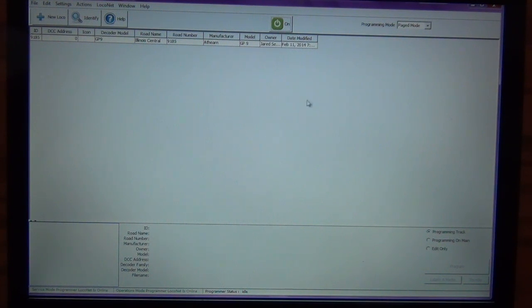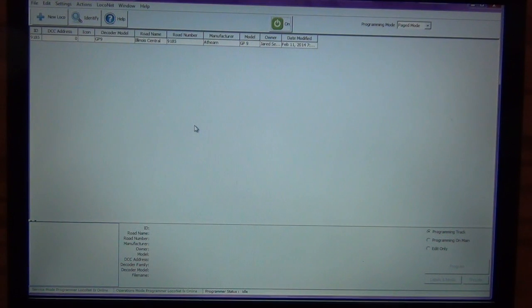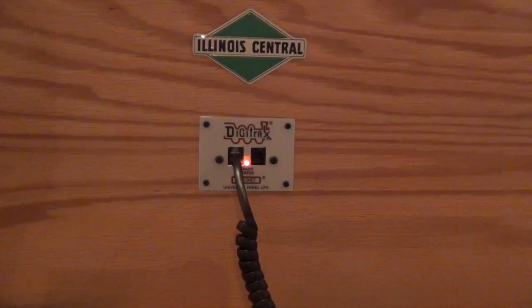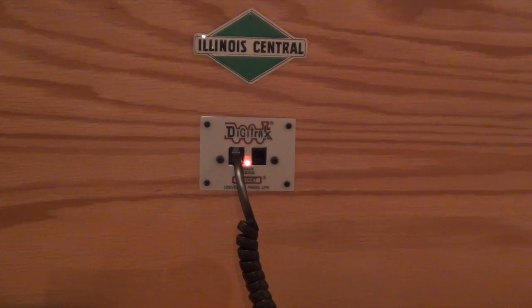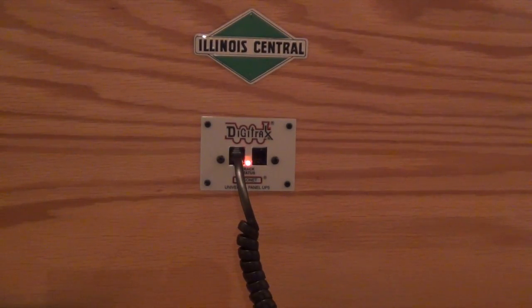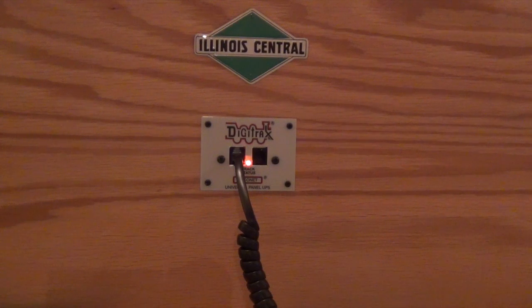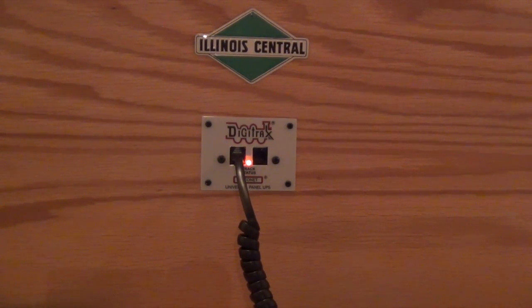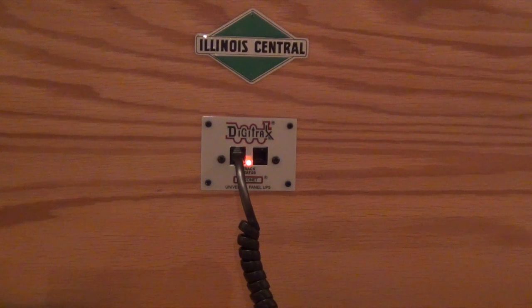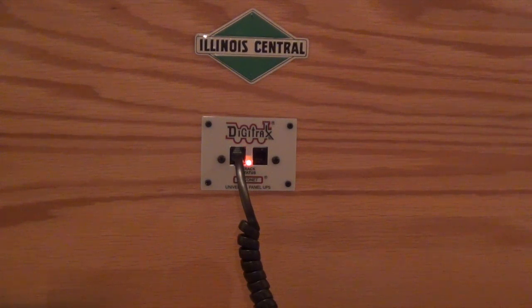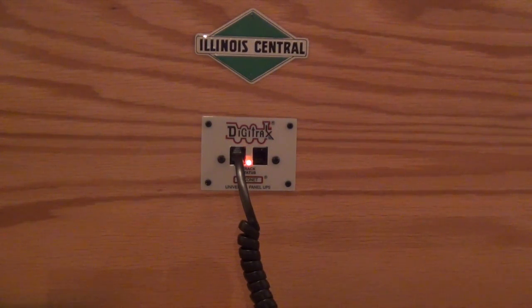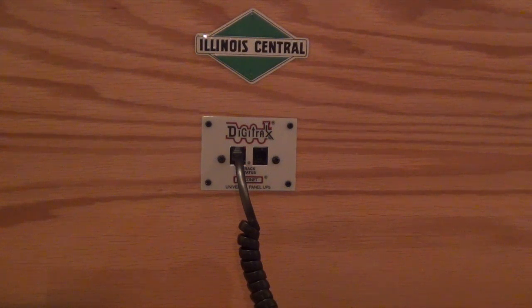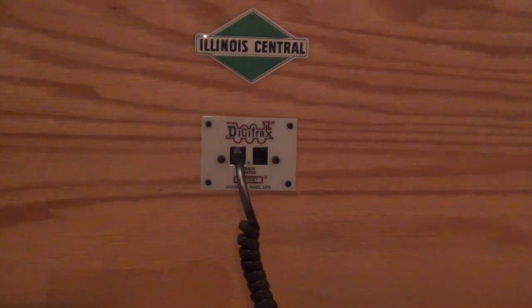So, layout power's on. We can confirm the layout power's on because I do have my track status lit up on my UP5. You can see when I click power off, which you can't see me clicking on JMRI, but it kills the power to the layout.